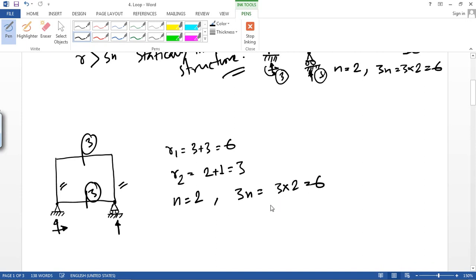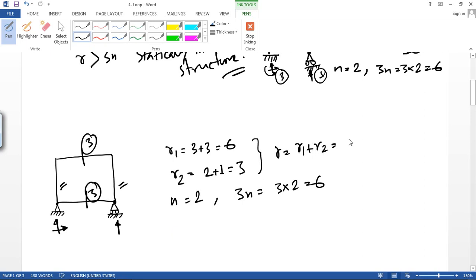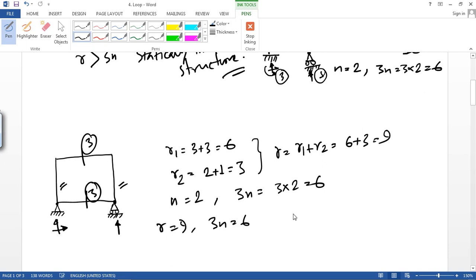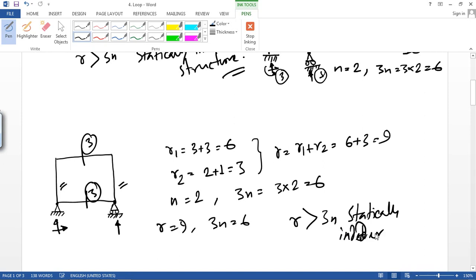3n equals 3 times 2 equals 6, because each portion has 3 equilibrium equations. So r equals r1 plus r2 equals 6 plus 3 equals 9. Since r equals 9 and 3n equals 6, r is greater than 3n, so this structure is also statically indeterminate.